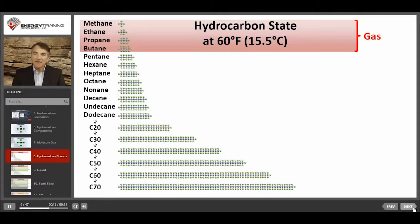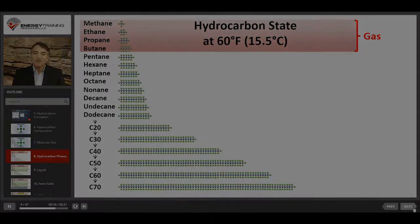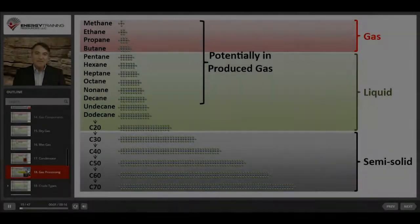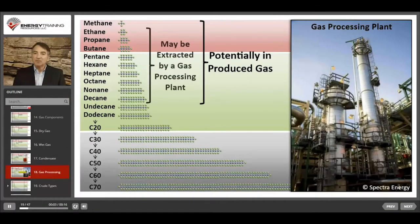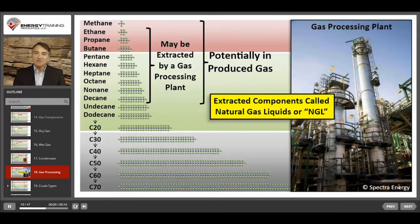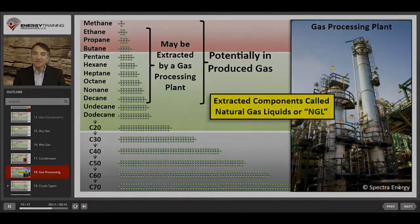These gases are methane, ethane, propane, and butane. The gas can then be sent on to a processing plant where the heavier gases and the remaining suspended liquids will be extracted. These are called natural gas liquids, or NGLs.